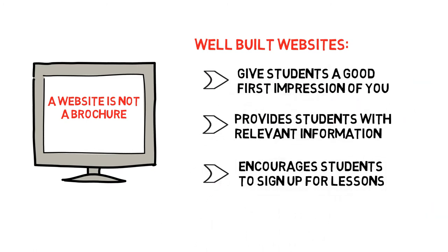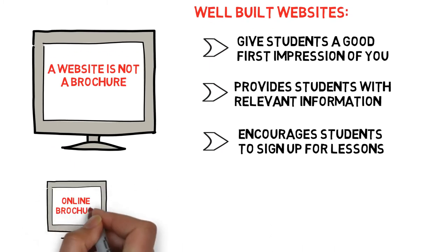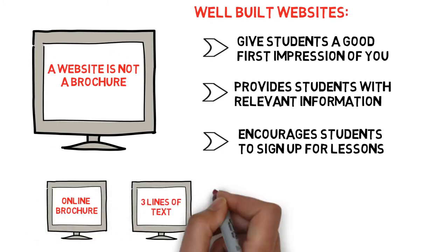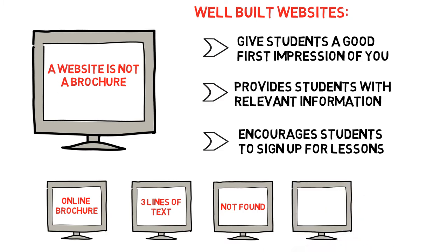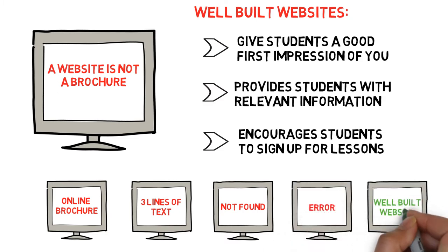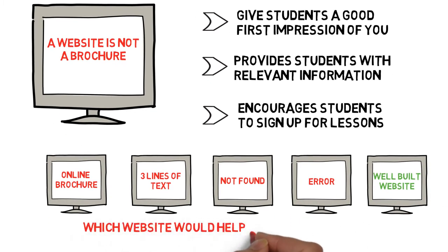Unfortunately, a lot of guitar teachers either don't use their websites properly or they don't even have one. While that's unfortunate for them, it creates a huge opportunity for guitar teachers who do make proper use of a website.